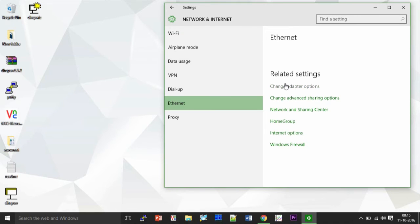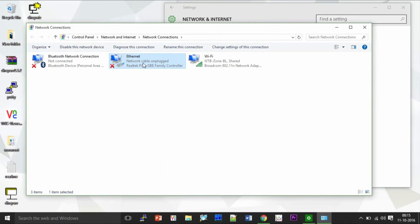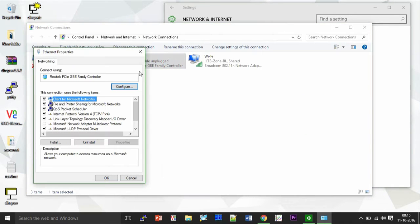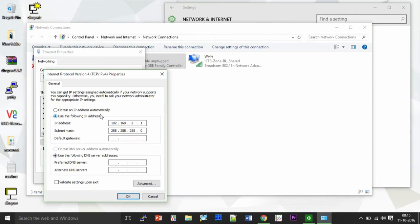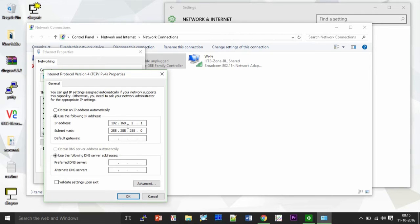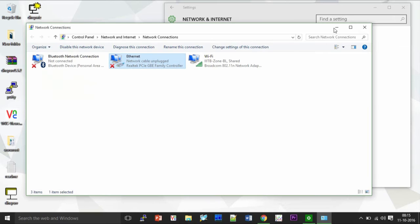Selecting the Ethernet tab, change adapter options, here the Ethernet and change the Internet Protocol version 4 settings. Right, here as you can see I have chosen the use following IP address, given it an arbitrary address and click OK.